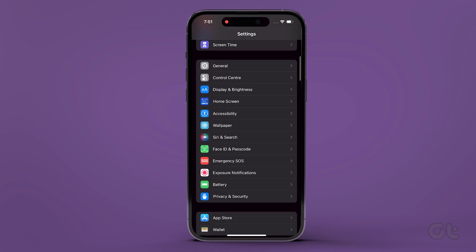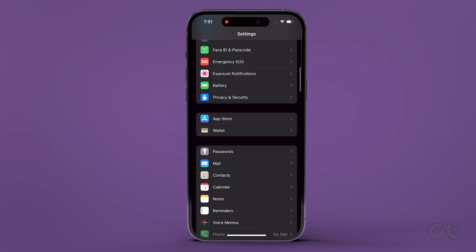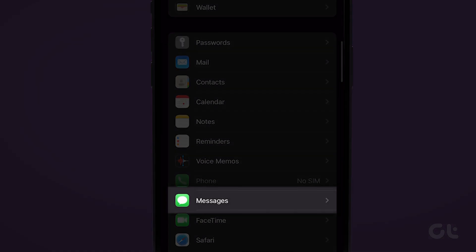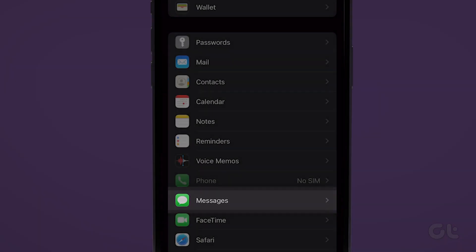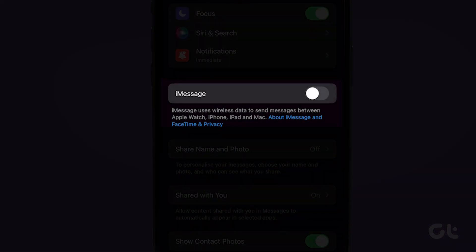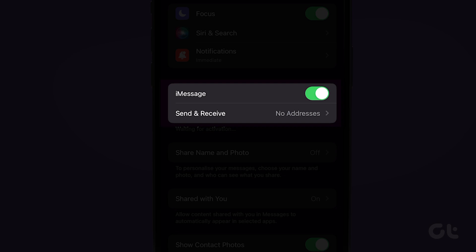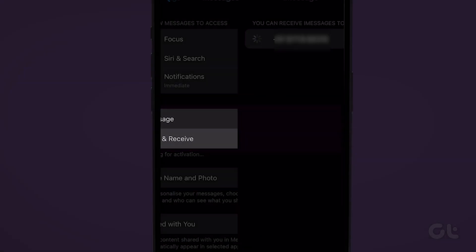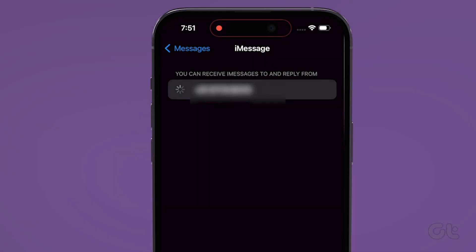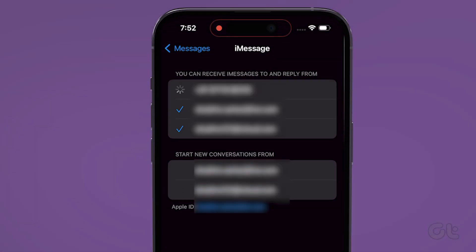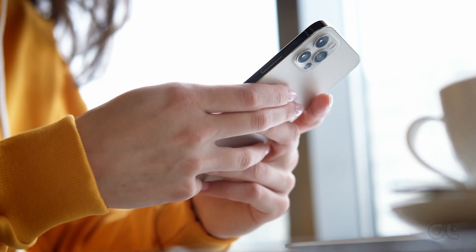Now, to enable iMessage on your iPhone or iPad, go to Settings, followed by Messages. Turn on the toggle next to iMessage. Now, tap on Send and Receive. In case no Apple ID is showing, tap on "Use your Apple ID for iMessage." Select your Apple account, and you are good to go.